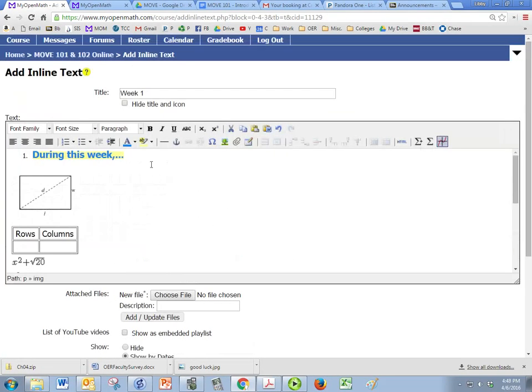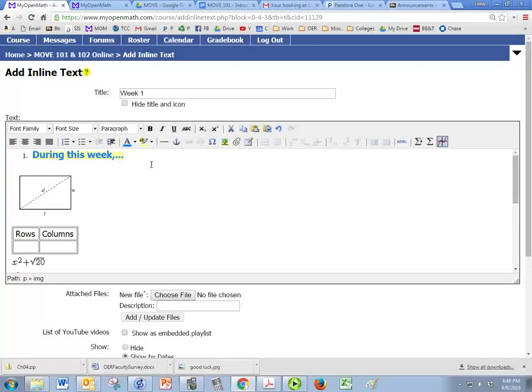So those are some options, and in any text that you open up, if you're sending a message, sending an email, or posting in a forum, you'll have all of those options.